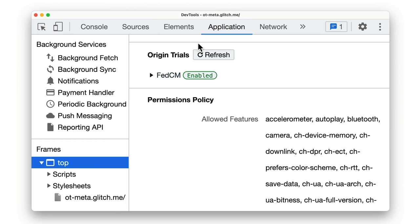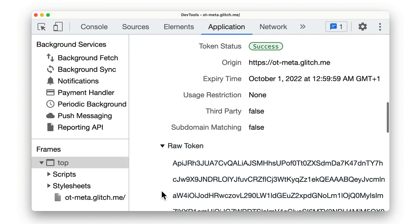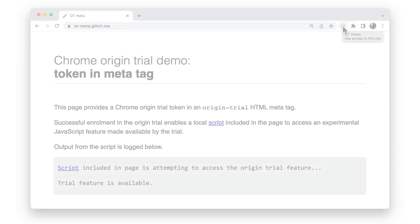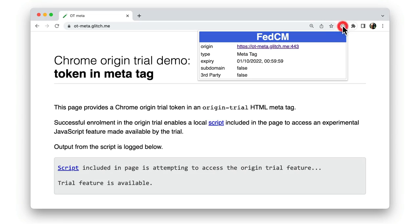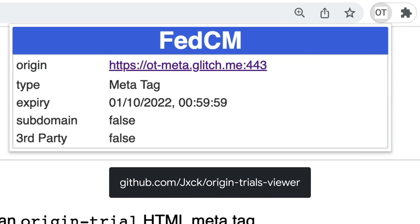As well as using Chrome DevTools, you can also check origin trial tokens using our origin trial extension.